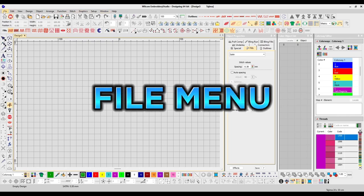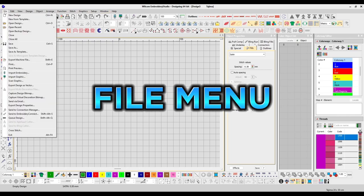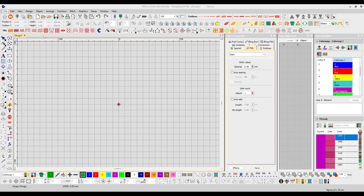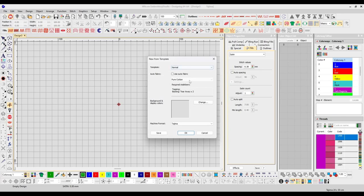New Design is going to pull up a new design window. New from Template — you can save templates for different settings that you want to save and use at a future date. This is where you'll pull up your saved template, and that'll open a new design window using that template.